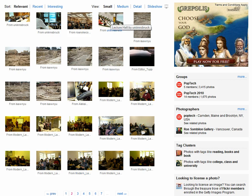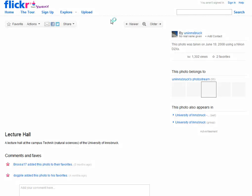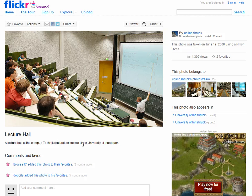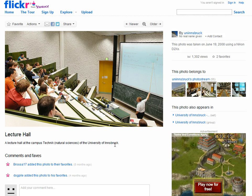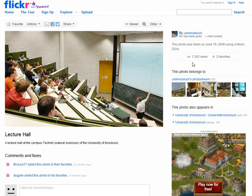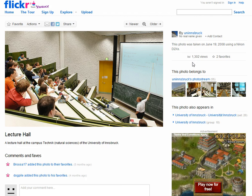We click on it and we can see here this is a lecture hall at the University of Innsbruck, and you can have more information about it over here.